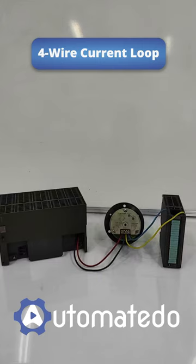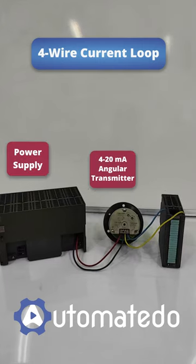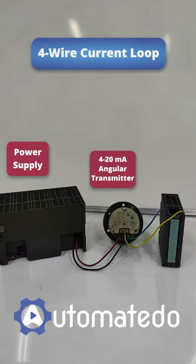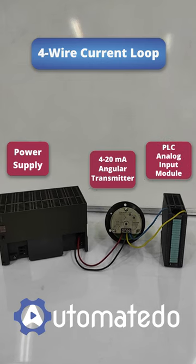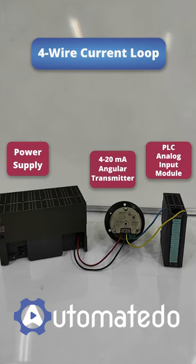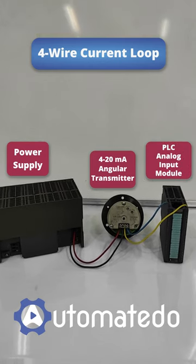In this four-wire current loop, we have a power supply, a 4 to 20 milliamp angular transmitter, and a receiving device such as the PLC analog input module.